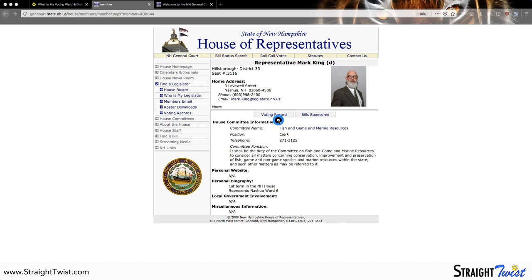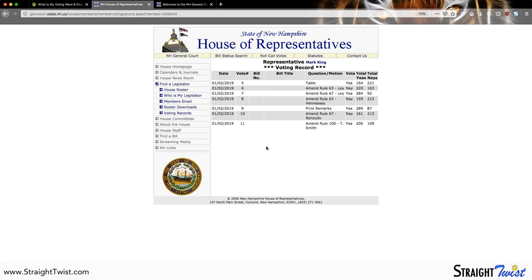Underneath the contact information is the representative's voting record. This particular record doesn't have all the information we're used to seeing because the new term for 2019 just started recently. But it typically has the date the representative voted, the bill number, the bill title, the motion in question, and the way they voted. Just make sure that you look up the bill by number and read the actual language of the bill, because titles can sometimes be misleading as well as what the motion was. Unless you read the language, you don't necessarily know exactly how a representative voted.